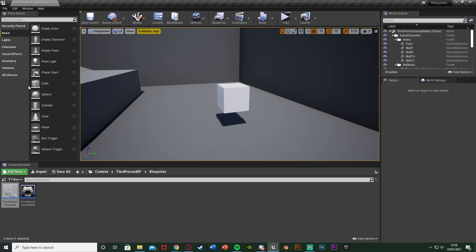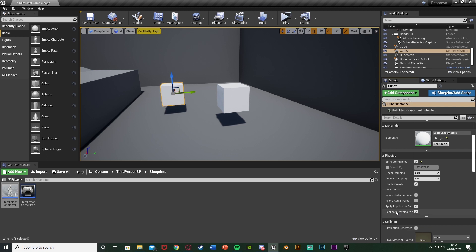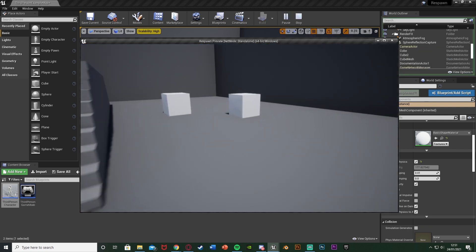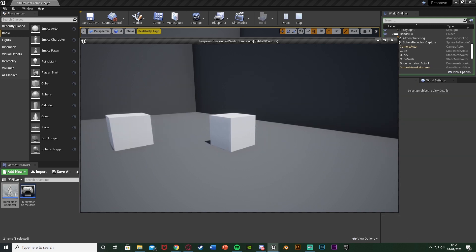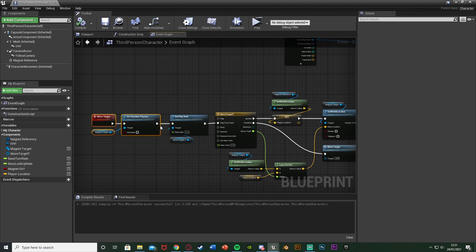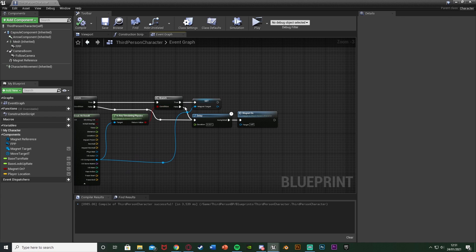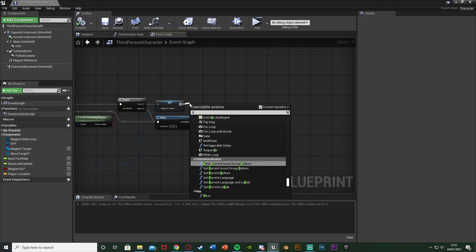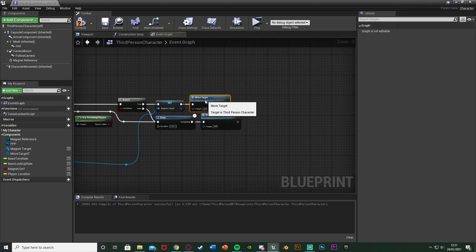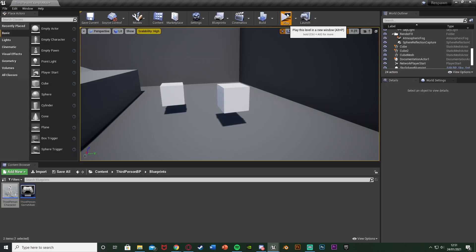Minimize, hit Play. We have the cube there — I just dragged a cube into the scene and ticked Simulate Physics on it. Left click and nothing's happening — that's because I forgot one big step. I forgot to call the Move Target function off of the True branch after setting the Magnet Target variable. So after Set Magnet Target, just call function Move Target. Compile and save and this will work perfectly.